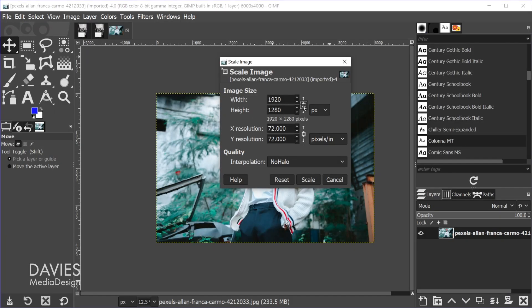However, if this is locked, that means the aspect ratio will be maintained. So in this case when I started out this was locked, which means when I type 1920 here and simply hit the tab key, this will automatically update the height to match the original aspect ratio of the image.